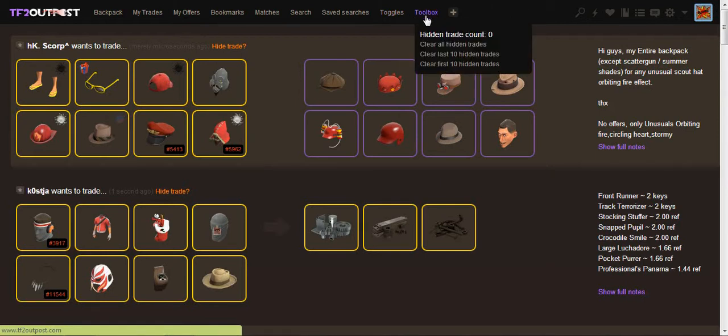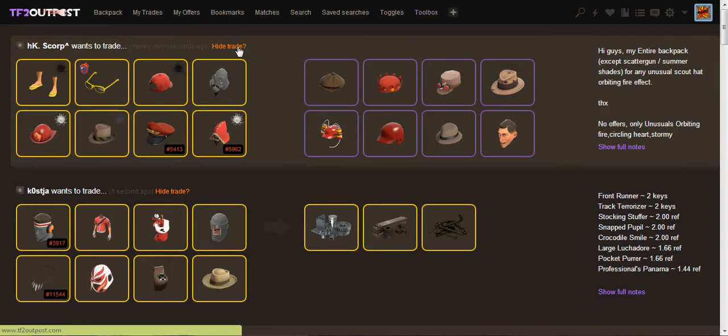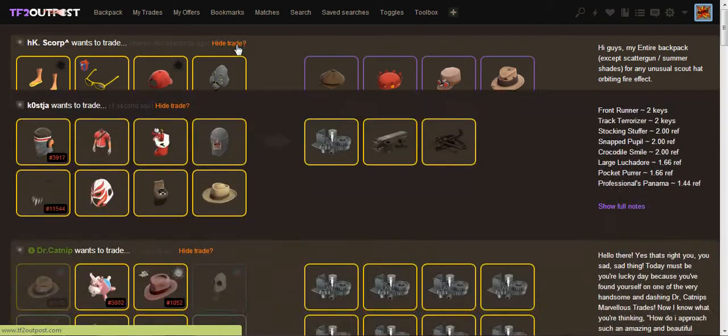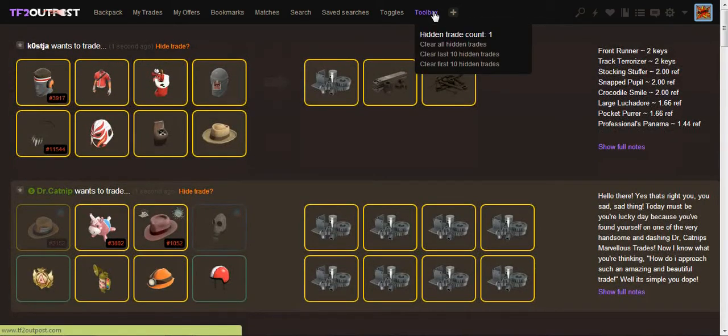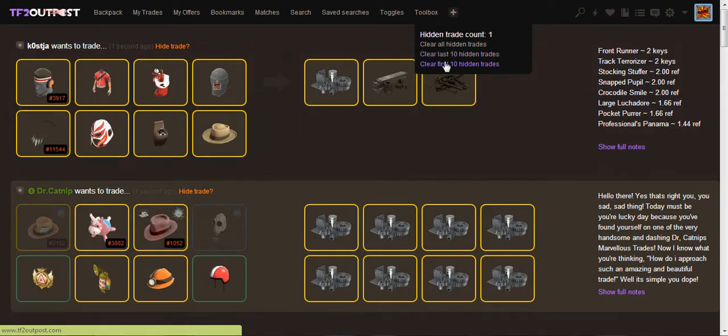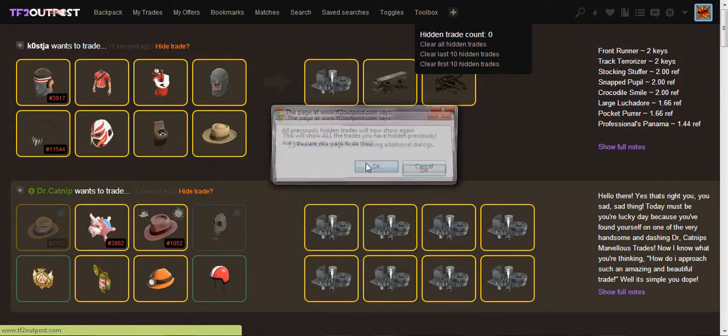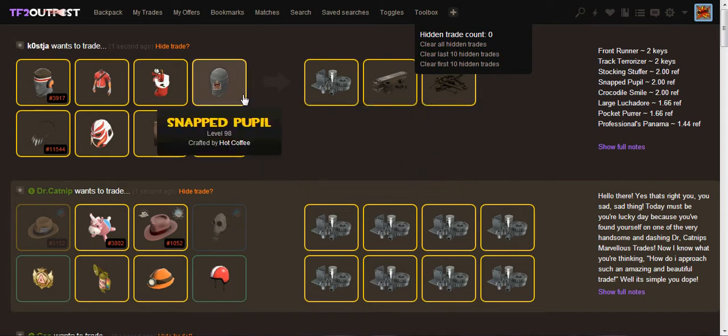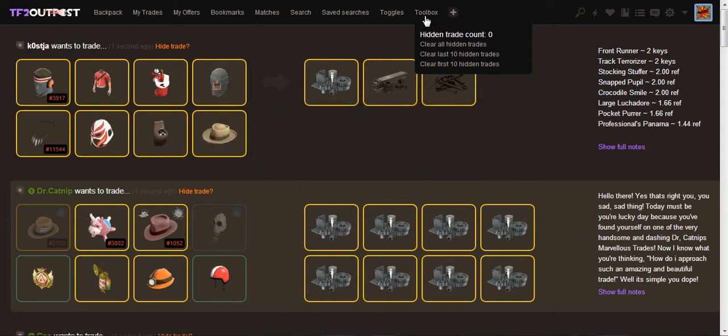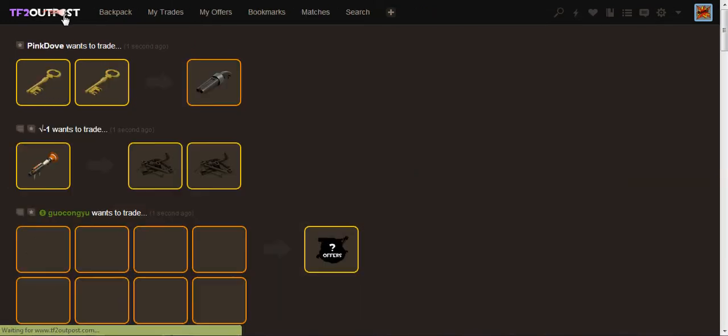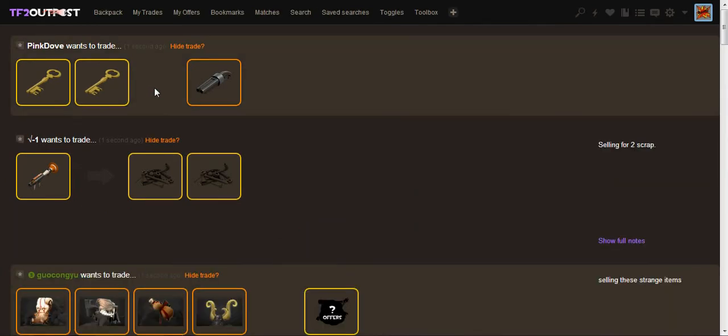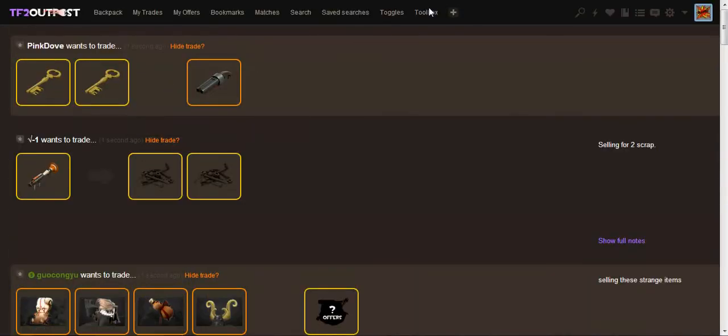And so that's that menu. And we have the toolbox menu where you can, right now all it has is hidden trade stuff. So, I'm gonna hide this trade. I don't want to see HK Scorps trade anymore, so I'm gonna click hide it. And I'm just going to toolbox, and it'll say hidden trade count one. And I'll never see that ever again. But, I can undo that and click clear all, or clear last, or whatever. Clear all the hidden trades. And then I'll be able to see them again. Of course, it won't show up because I have to refresh the page, yada, yada, yada. But I'll still be able to see it in searches and bookmarks, which is nice. Extremely good function.